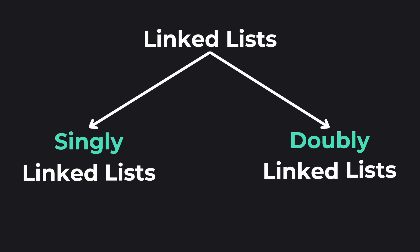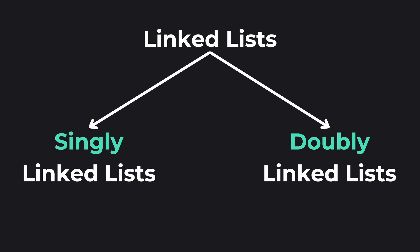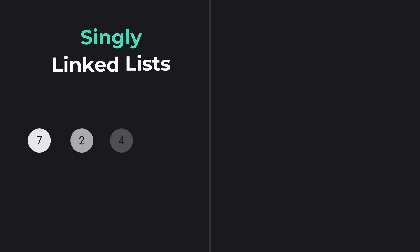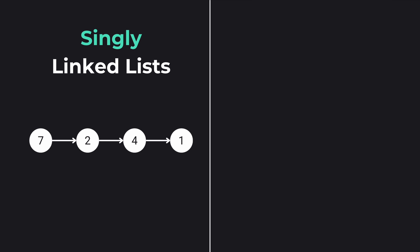Let's understand the two main types: singly and doubly linked lists. In a singly linked list each node points to the next one. It's simple and memory efficient but you can only traverse it in one direction.